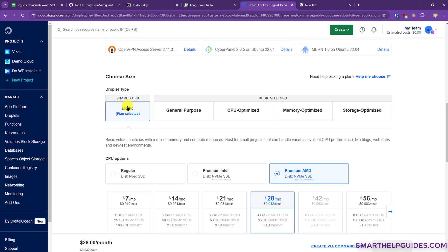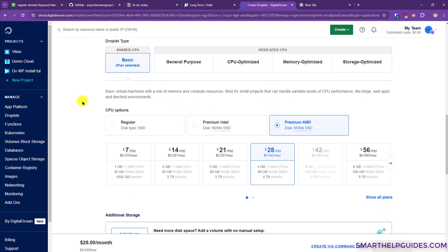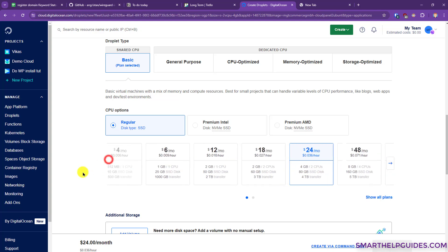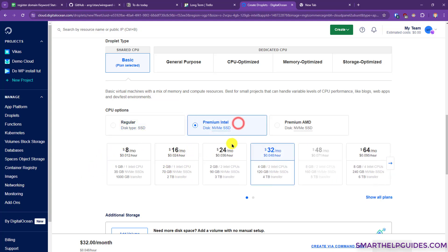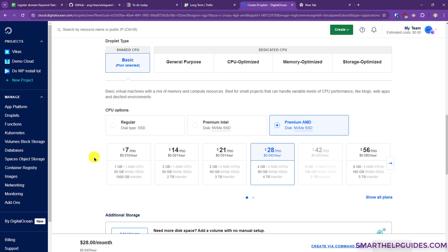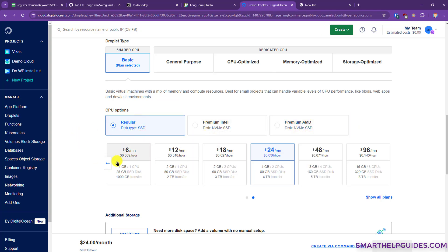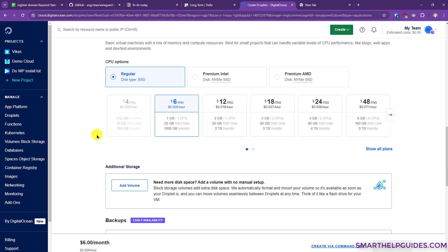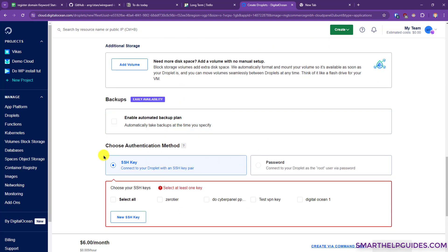Now we have to select the size of our droplet — the droplet is basically our VPS server. In droplet type select Shared CPU; the dedicated CPU option is very expensive and not required for a basic website. From the CPU options you can select Regular, Premium Intel, or Premium AMD. Regular starts at $6, Premium Intel at $8, and Premium AMD at $7. You must select at least 1 GB of RAM — CloudPanel recommends 2 GB.